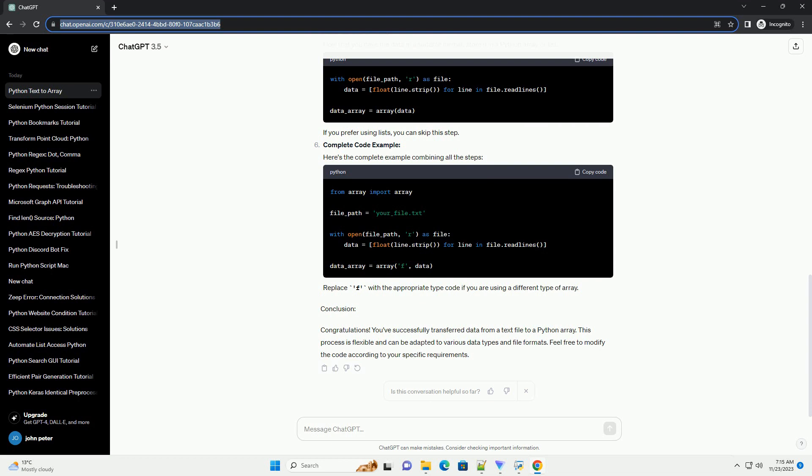Store data in an array. Now that you have the data in a suitable format, store it in a Python array or list. If you prefer using lists, you can skip this step.